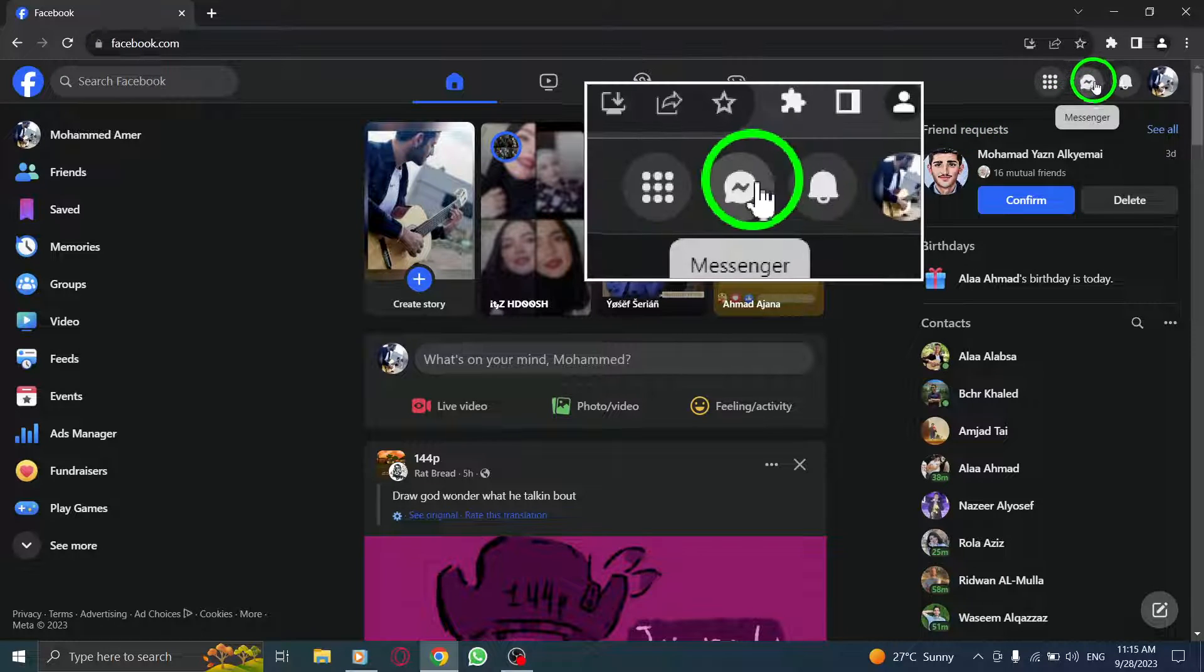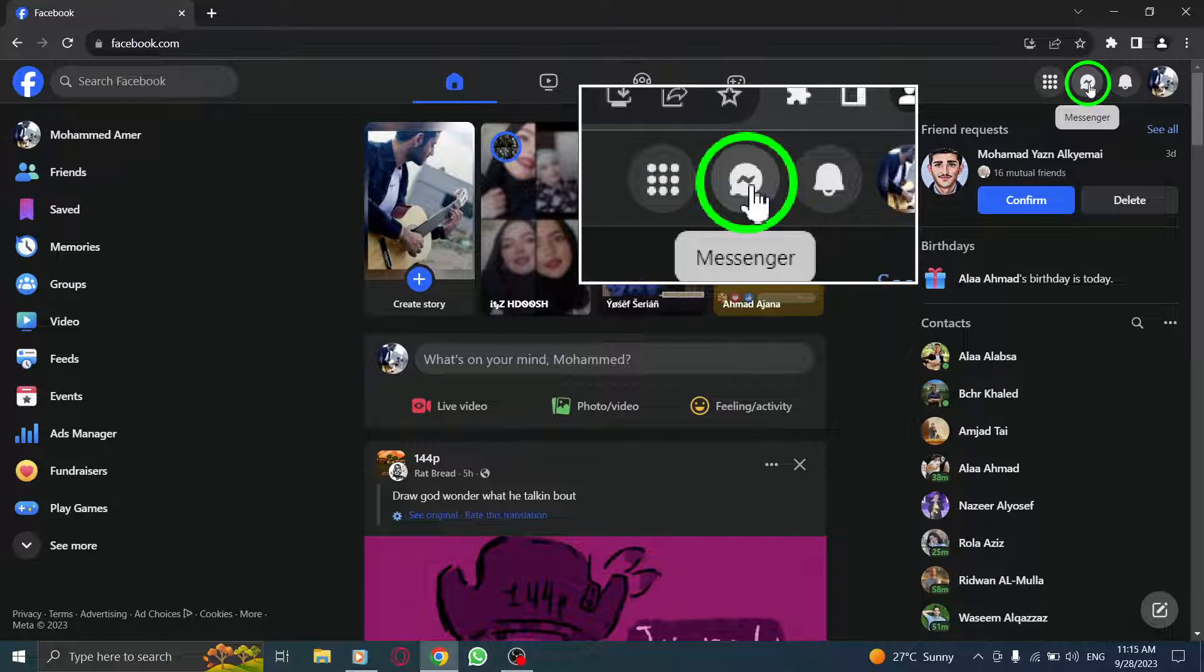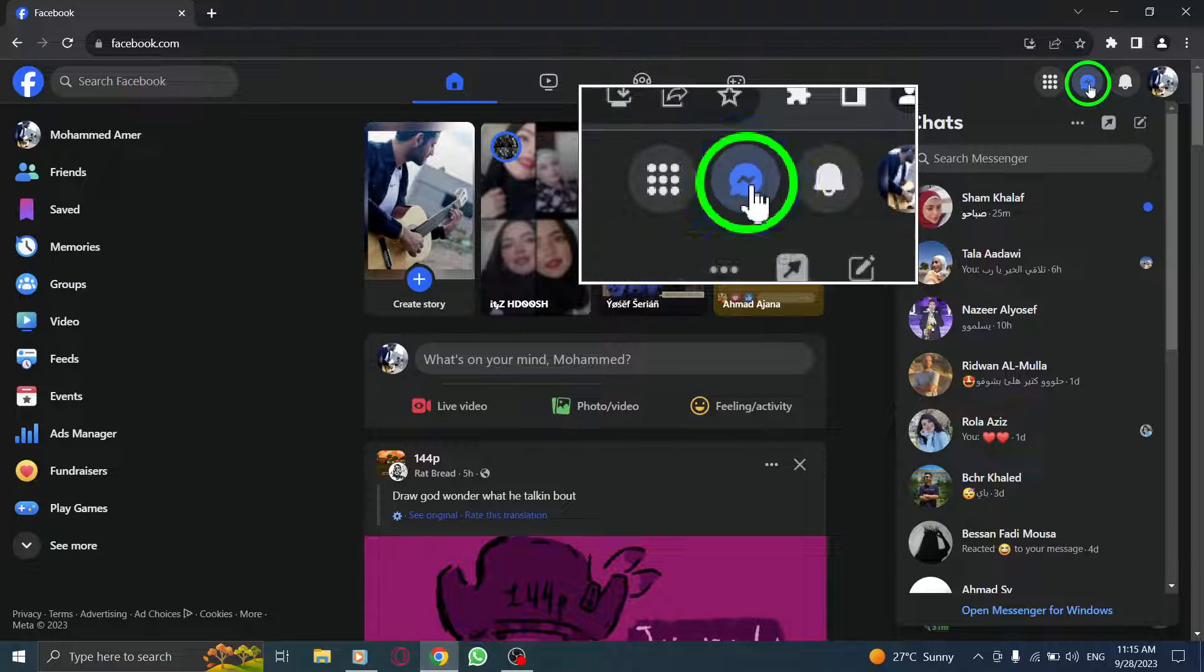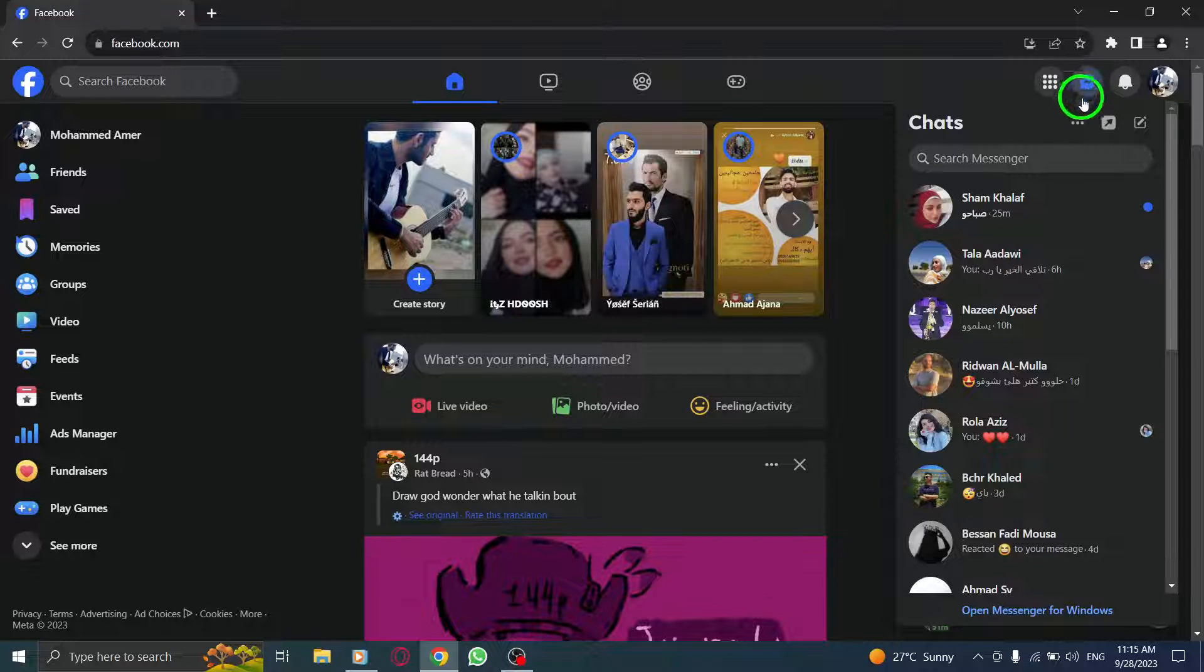Step 2. Click on the Messenger icon located at the top right corner of the screen. This will take you to the Messenger interface.